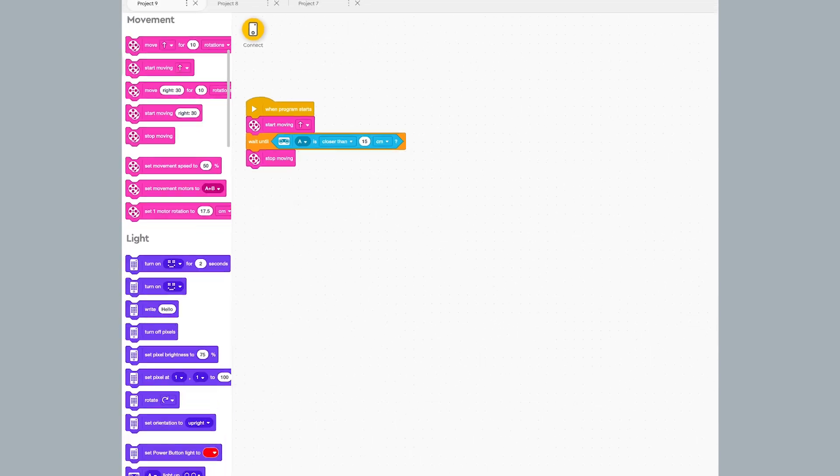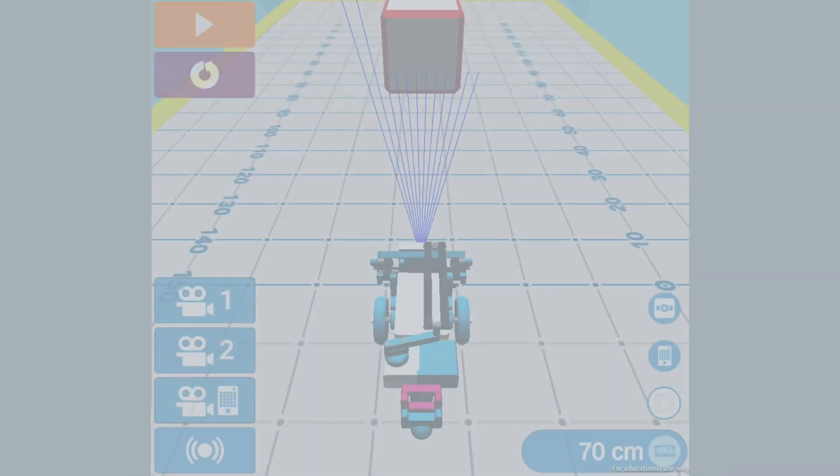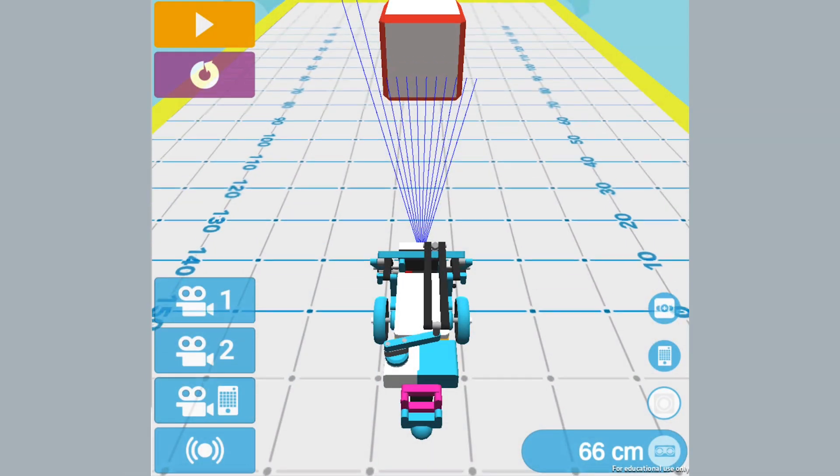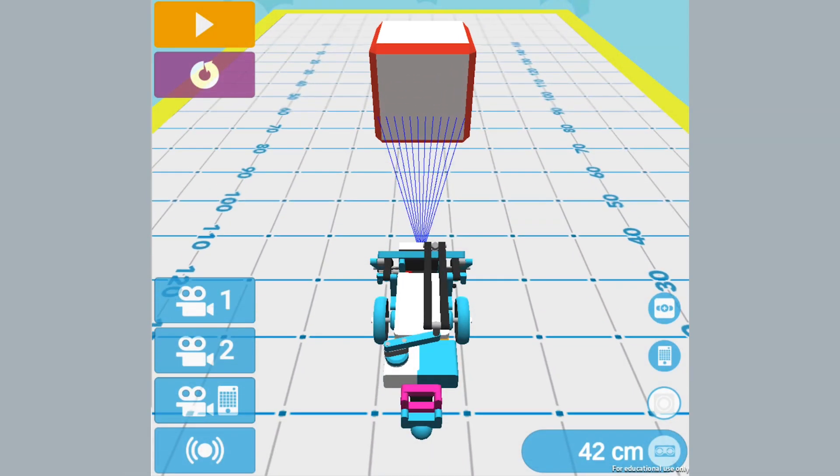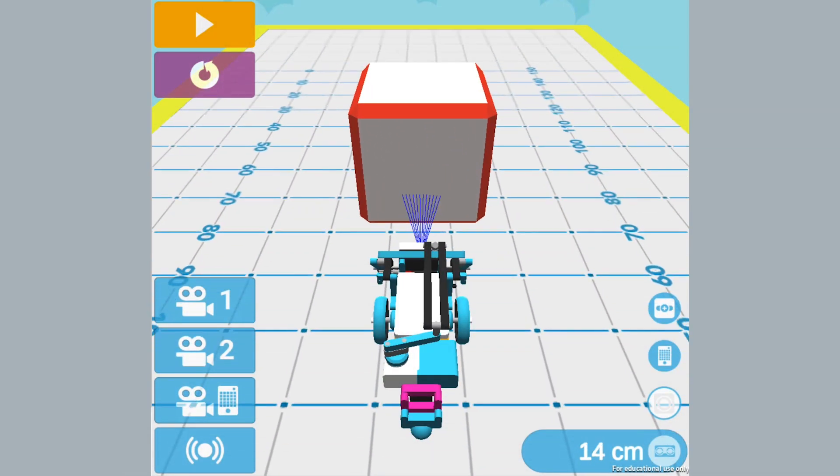I run the program by clicking the yellow download and run button and see if my program works. You'll notice as the robot gets within 15 centimeters of the object, it stops.